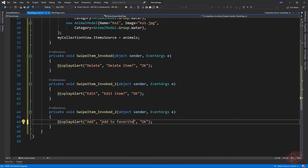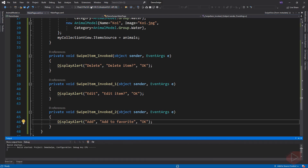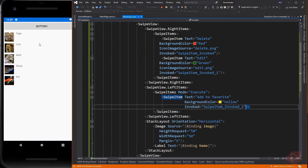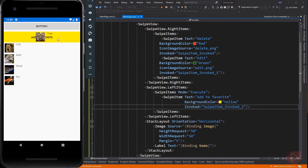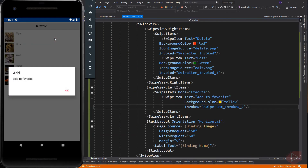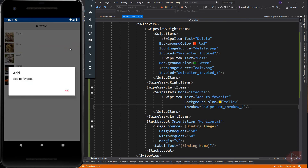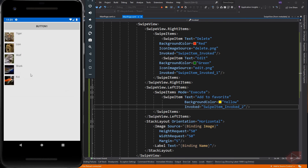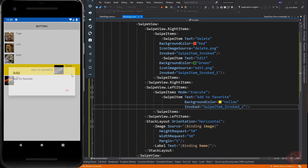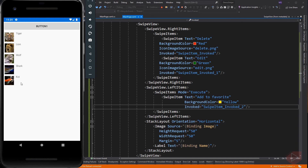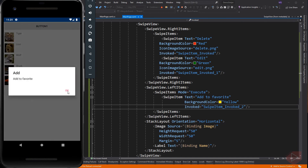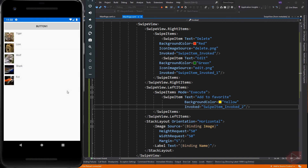Let's run the app again. In execute mode, the user swipes a swipe view to open a menu consisting of one or more swipe items, which are then automatically executed. Following the execution, the swipe items are closed and the swipe view content is re-displayed.